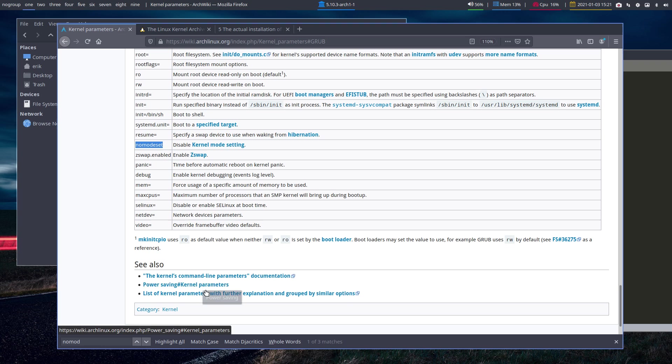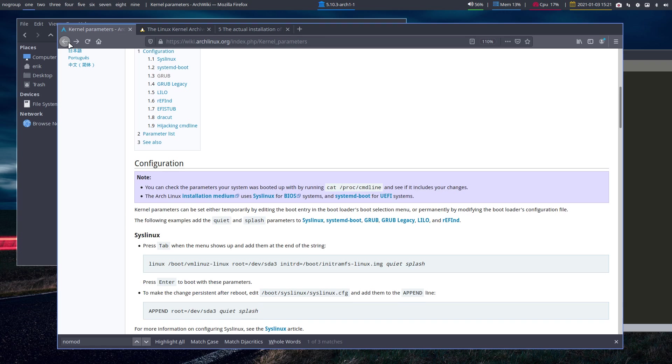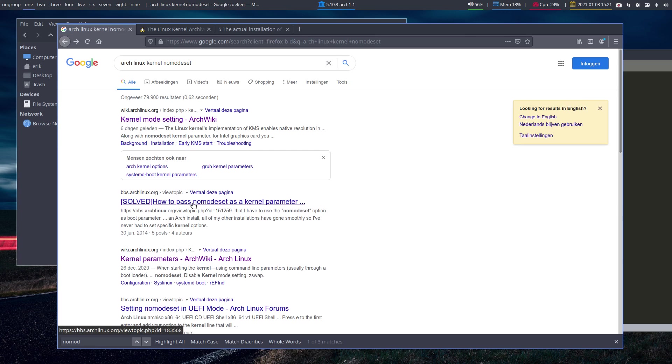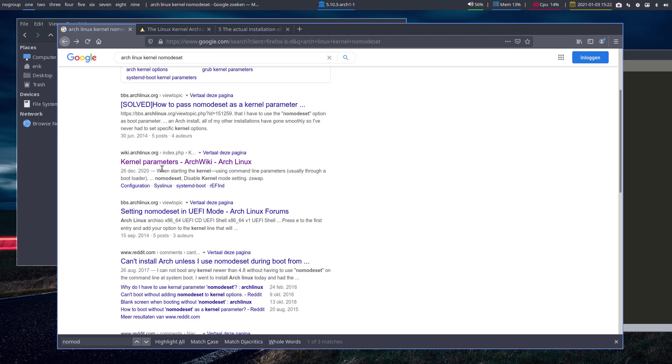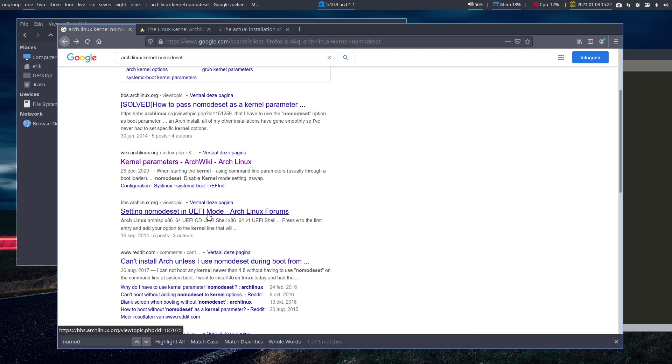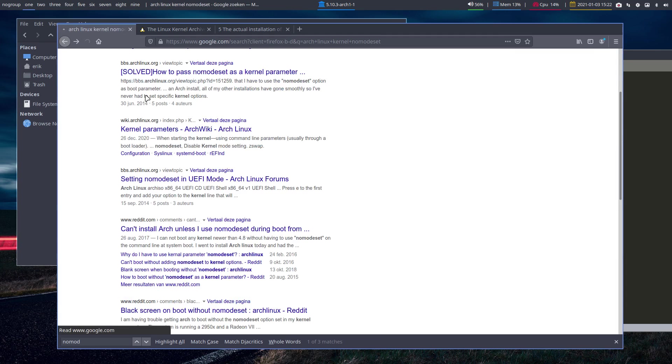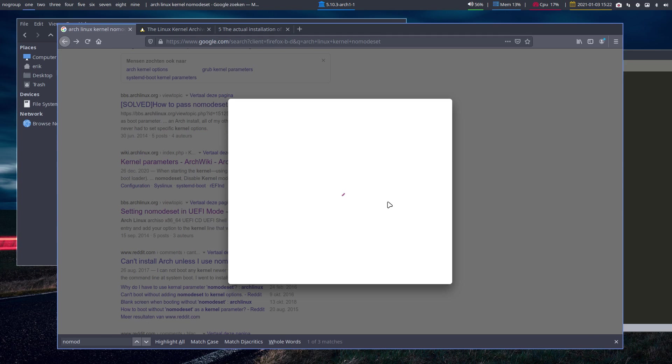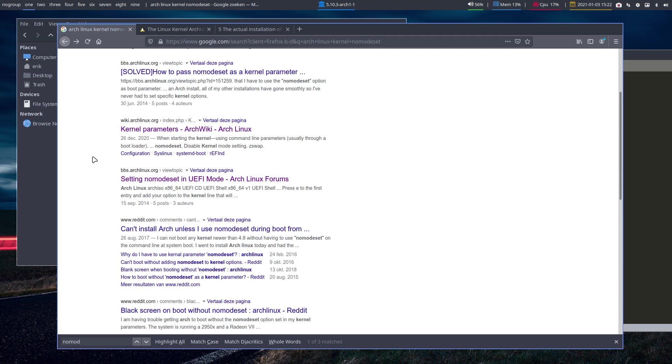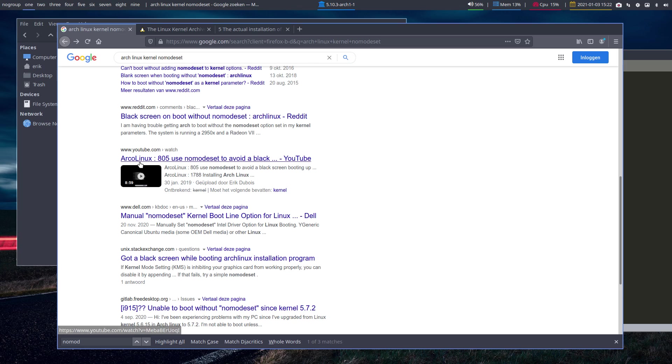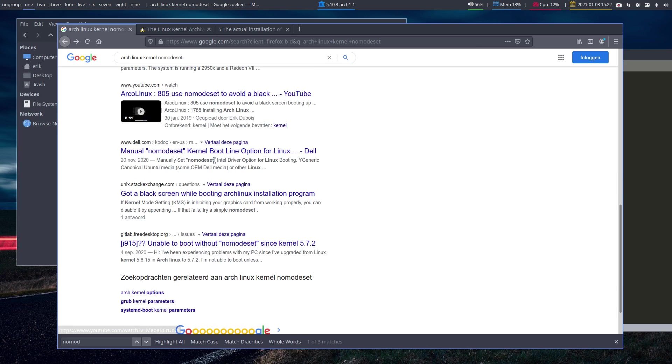Here's nomodeset, and it all depends what you need and what you require. It's more reading, more reading that's involved here. Let's go back all the way up. How to pass nomodeset? That's probably the same explanation. This one we visited since it's purple. Setting nomodeset, we're in the forum website. Black screen on boot up without nomodeset. Lots of people have this issue. We have our own video as well: use nomodeset to avoid a black screen.